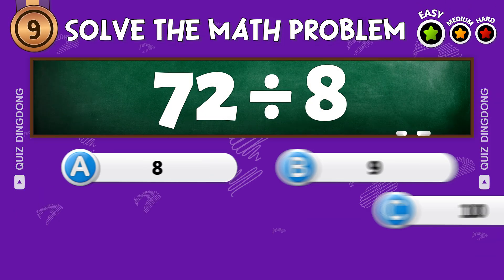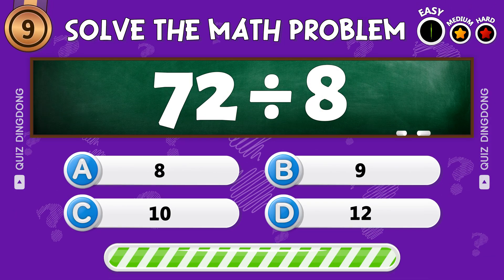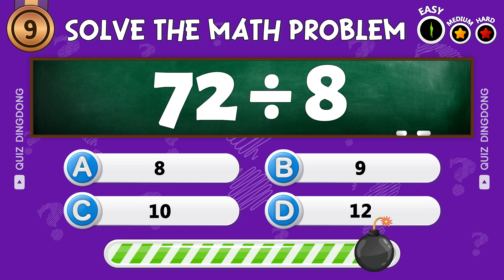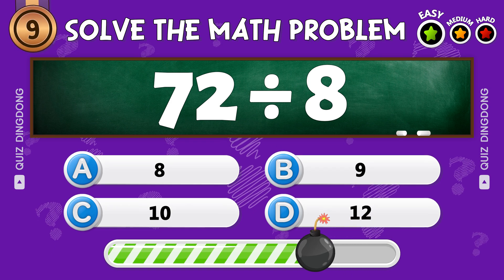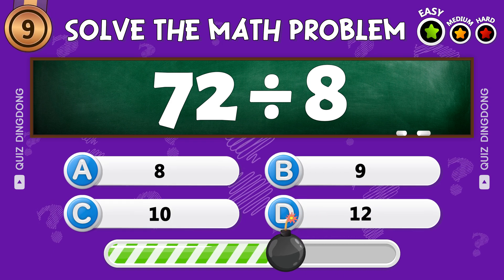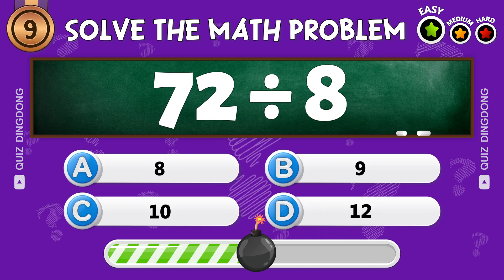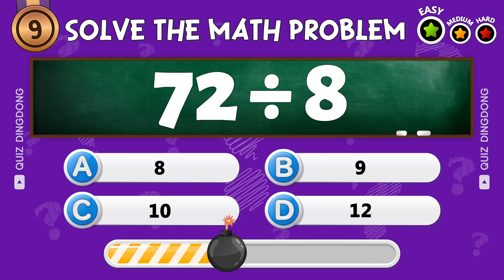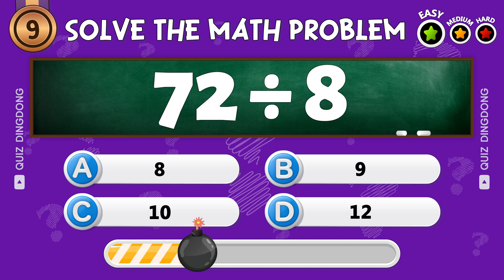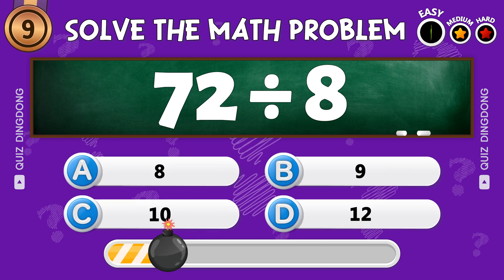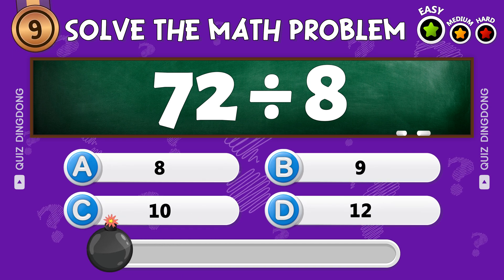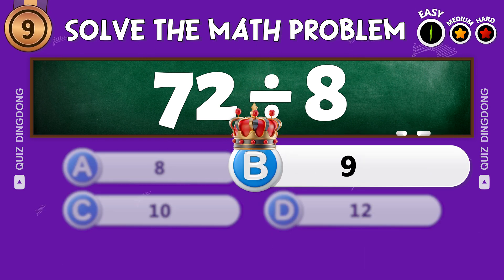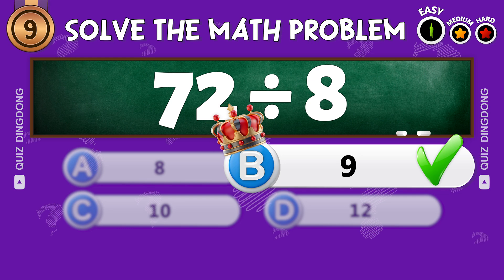Next question. What's 72 divided by 8? Perfect! The answer is 9.